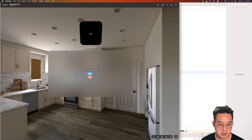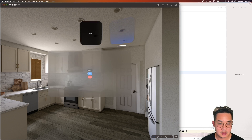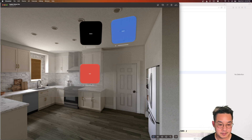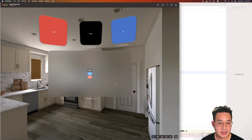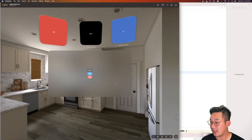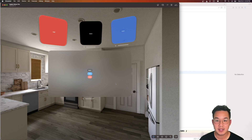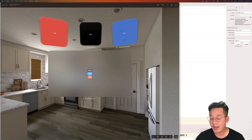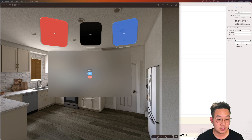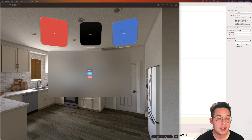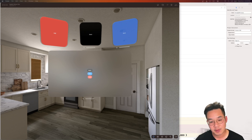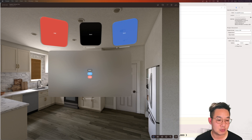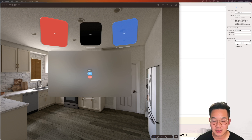Everything looks to be working completely fine — we have all our colors and all our windows. That's all for this tutorial. I hope this video helps resolve your problems in creating multiple windows for Apple Vision Pro. If you enjoyed the video please like and subscribe, and I'll see you in the next one. Bye.